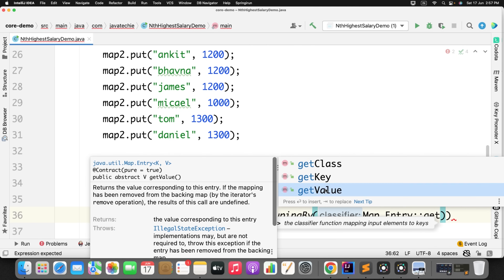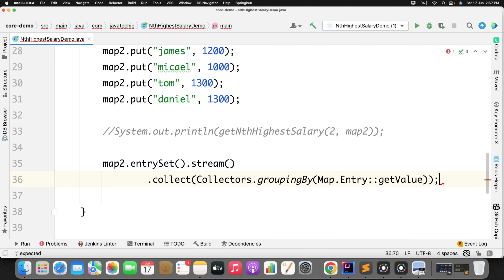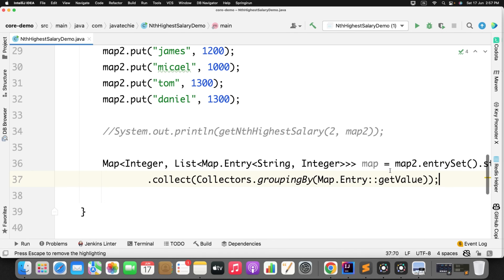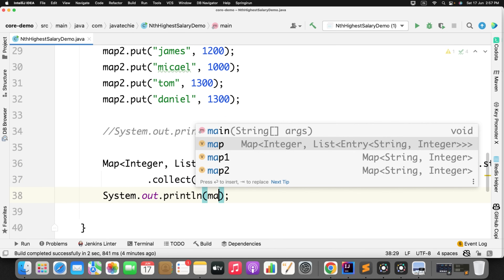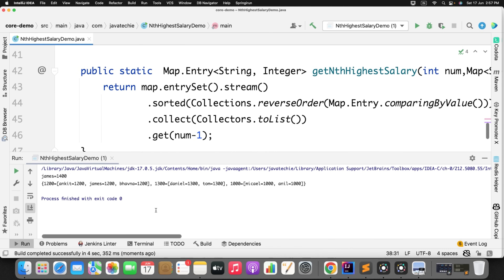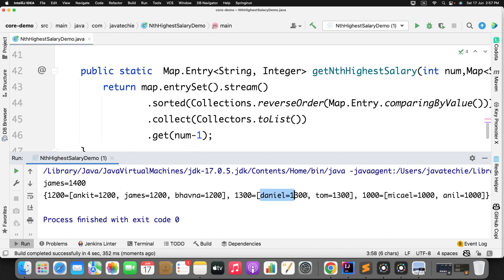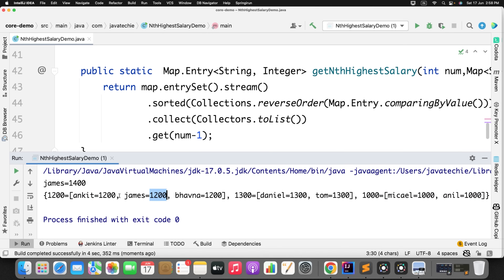Let me return this and see how we are getting the result, then we'll format it as per requirement. Can you see? We are doing the group by value — this is the salary, and Ankit, James, and Vavna are getting 1200, then 1300 with its entry set, 1000 with its entry set. But our requirement is we only want the employee name, not the entire entry set. So we need to do a mapping to get only the key from the map.